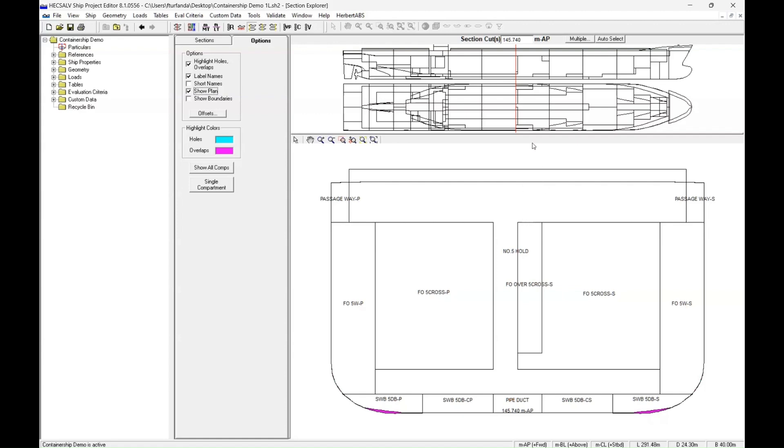Now, the red line that you're seeing at the top is where our cross-section is currently showing us. And then at the left, you'll see our highlight colors. Turquoise represents any gaps in the model, and pink represents any overlap.